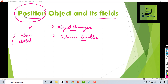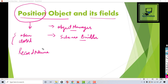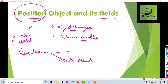Whenever you create an object, the first field you also have to create is the record name, which is basically the identifier of this object. This field can be only one of two types — either it can be an auto number, which will automatically be incremented as you keep adding records,